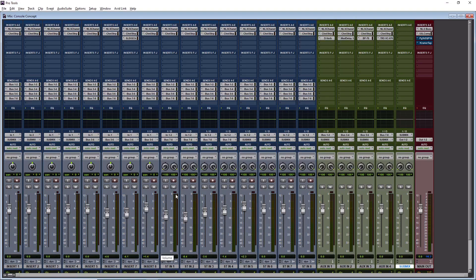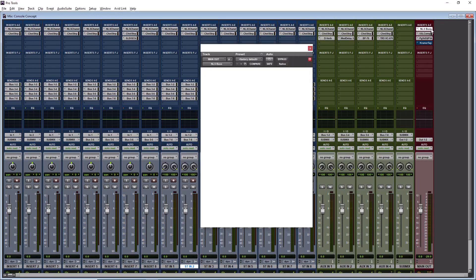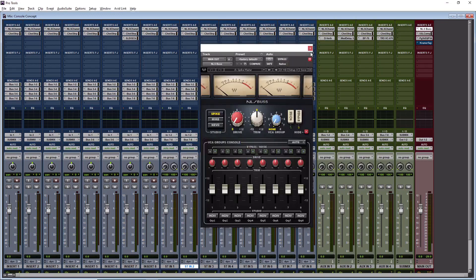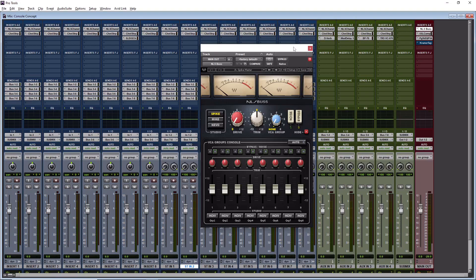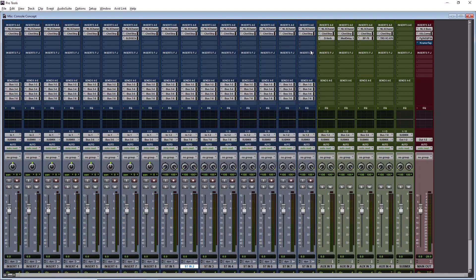The mix bus, I have this NLS bus, which is basically the summing bus emulating the master section of the SSL console. All of this is subtle, but it adds a non-linear cohesive sound to this. And it takes your mix from sounding digital to sounding more like analog records.